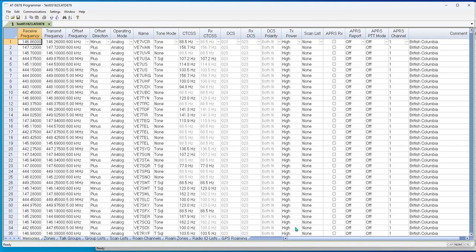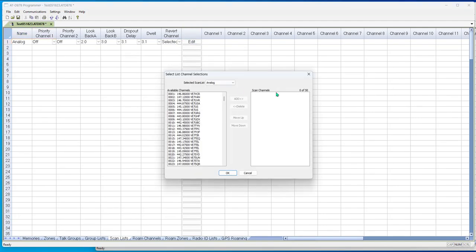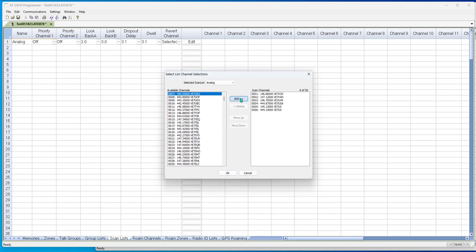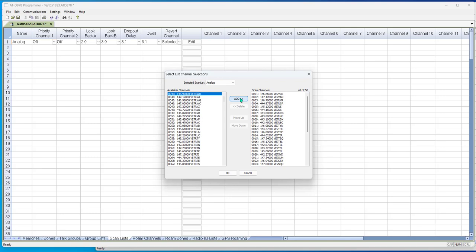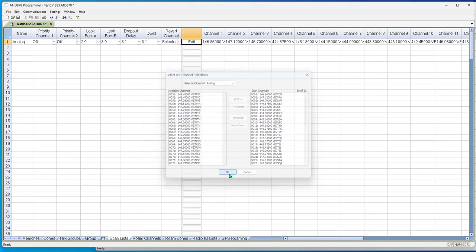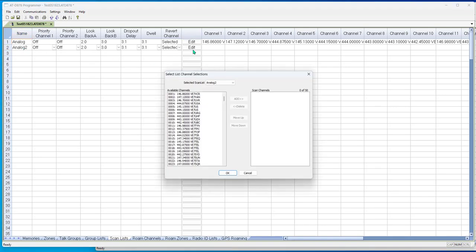But let's talk about scanning. Scan list. This is analog. Edit. I can put 50 in here, so let's put the first 50. There's a counter at the top. It'll tell me when I get there and tell it okay. And analog 2, and edit. And I went to 50. All the numbers are here. I'm going to start at 51.